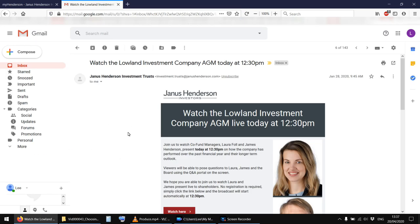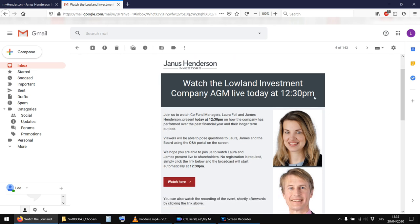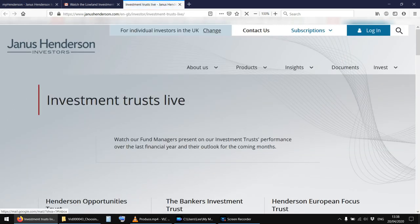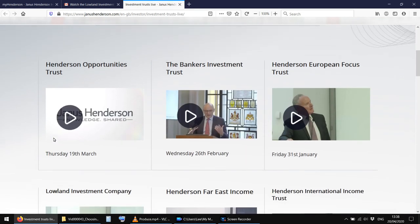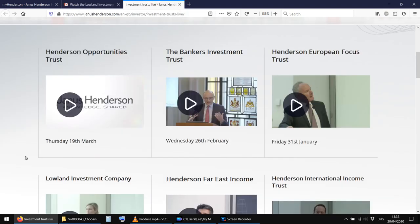Now, this, for Janus Henderson anyway, this is another thing that I kind of do. You know, if it suits, if it suits me. Well, I signed up for alerts on Lowland, obviously, because I own them. And I got this email January 28th telling me that the AGM was happening at 12:30, and I can watch it here. So then if I click in here. The reason I've gone to the email is that when I was just browsing the website, I couldn't actually find this page. So you can see it there. JanusHenderson.com slash en-gb slash investor slash investment trust live forward slash. So if I clicked there at 12:30 on that day, I could have watched this live.